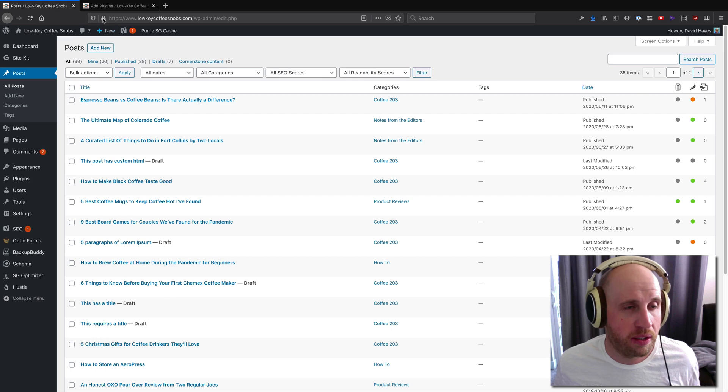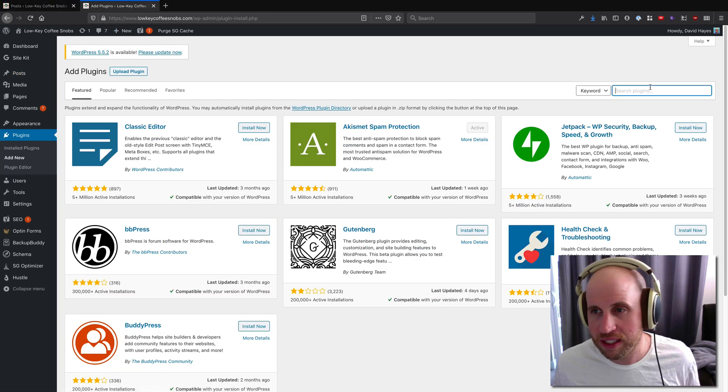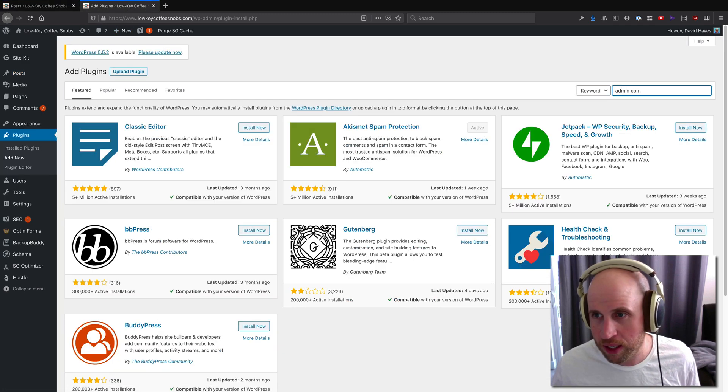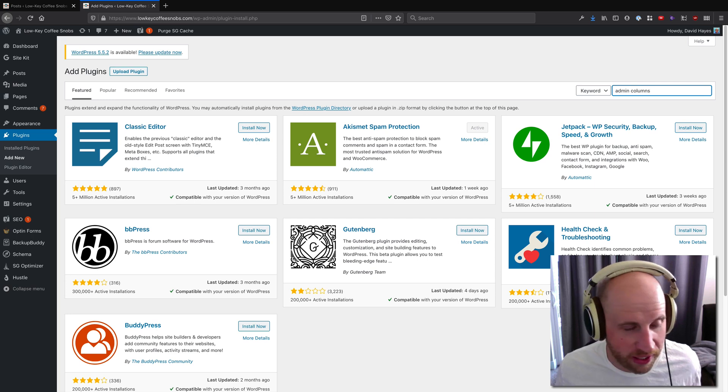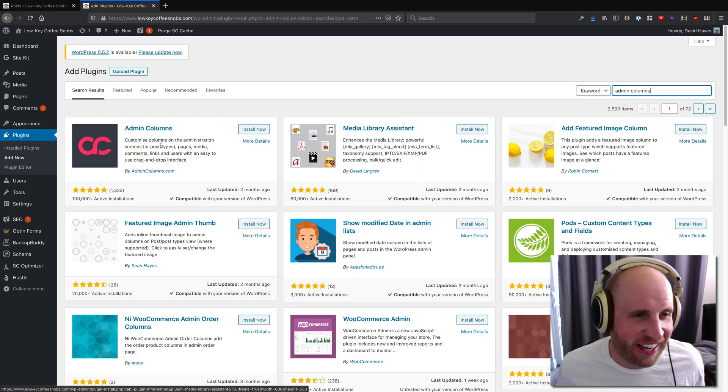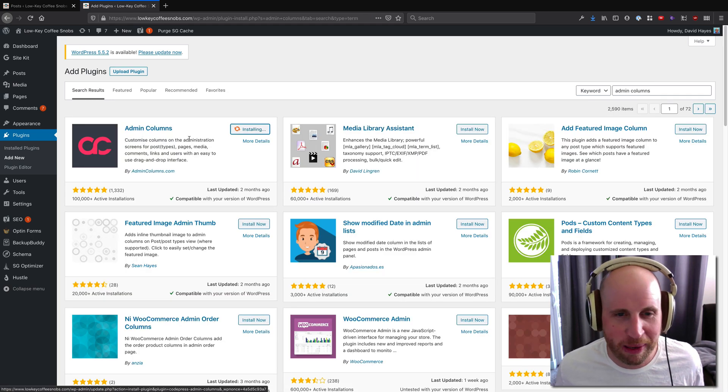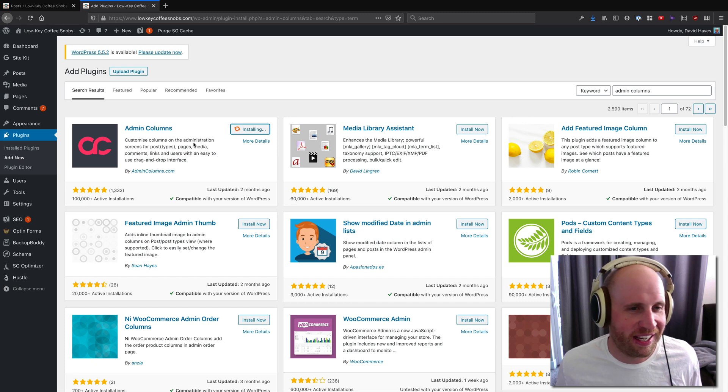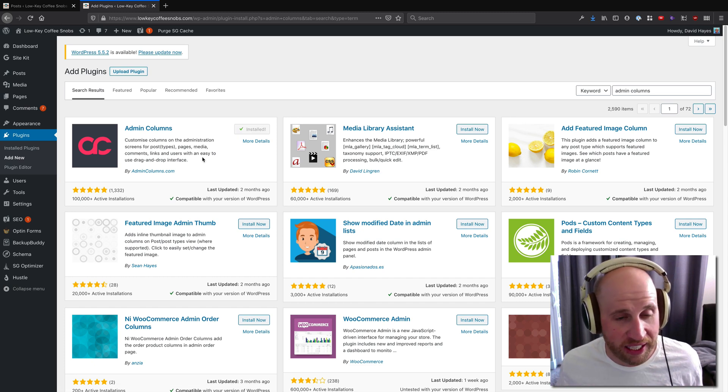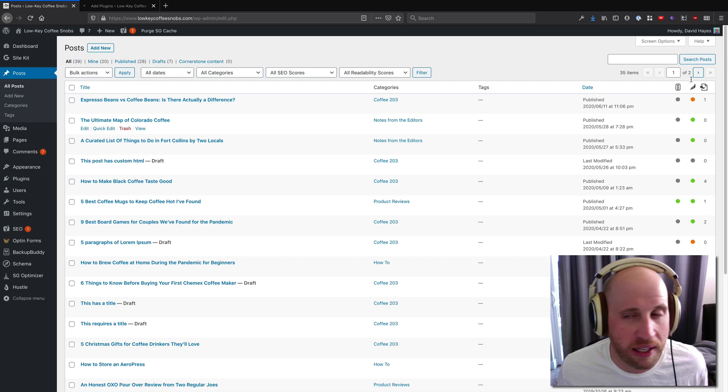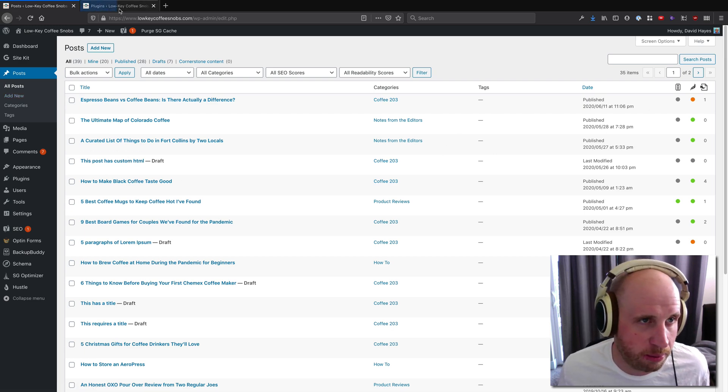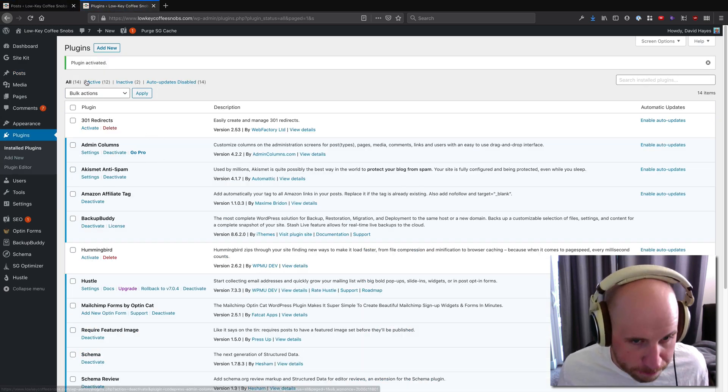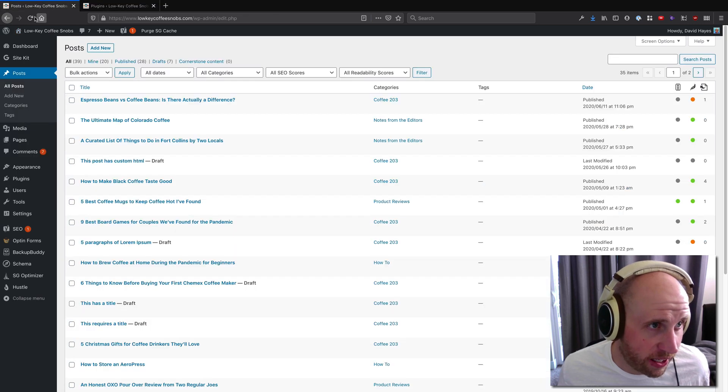So there's a couple plugins that help with this. One is called Admin Columns by admincolumns.com. This is basically exactly as you'd expect, a way to let me customize this post view on the screen. So I'm going to install and activate that plugin.